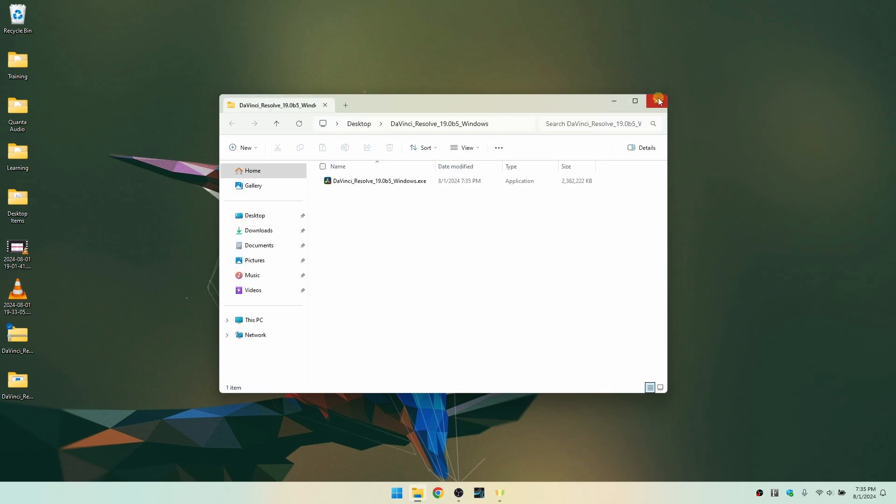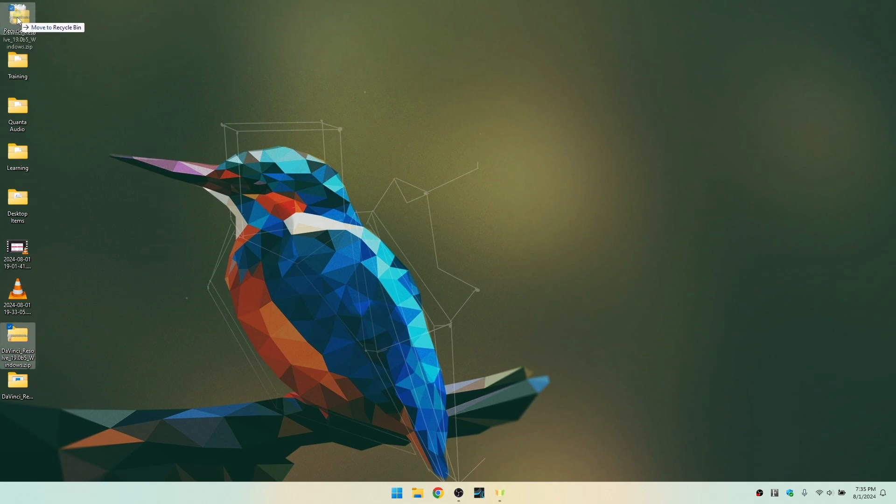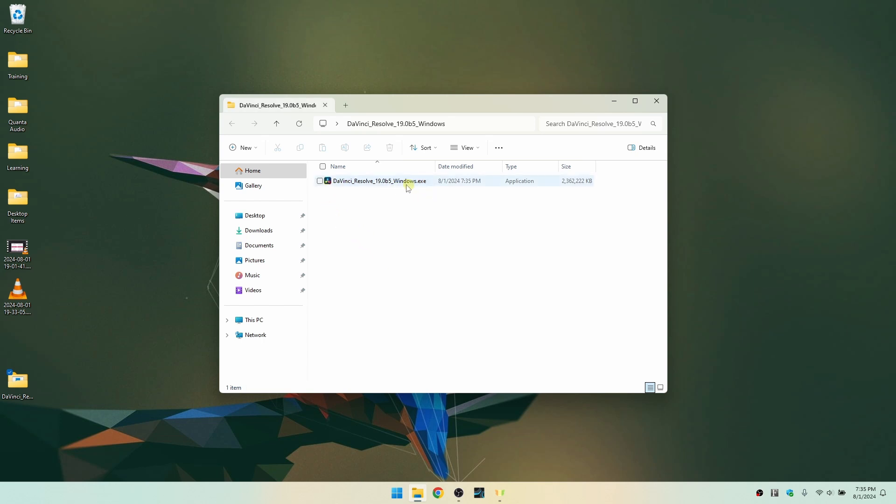That's now been extracted. I'm going to go ahead and grab the downloaded zip folder and just drag that to the trash. Let's then come to the extracted folder here and double click. And then here we can see our installation file, the EXE. So I'm going to double click on this.